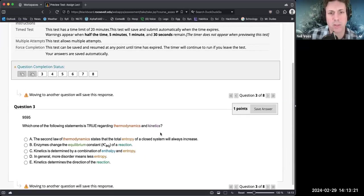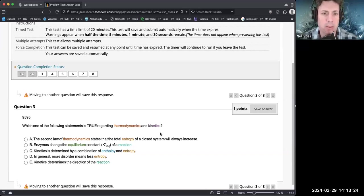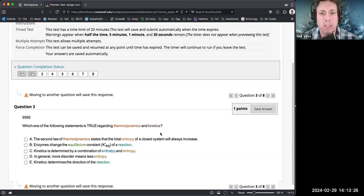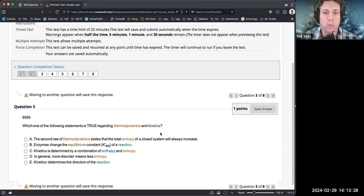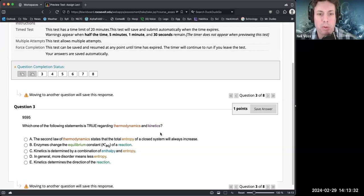Which of the following statements is true regarding thermodynamics and kinetics? The second law of thermodynamics states that the total entropy of a closed system will always increase. I'm going true with that one.